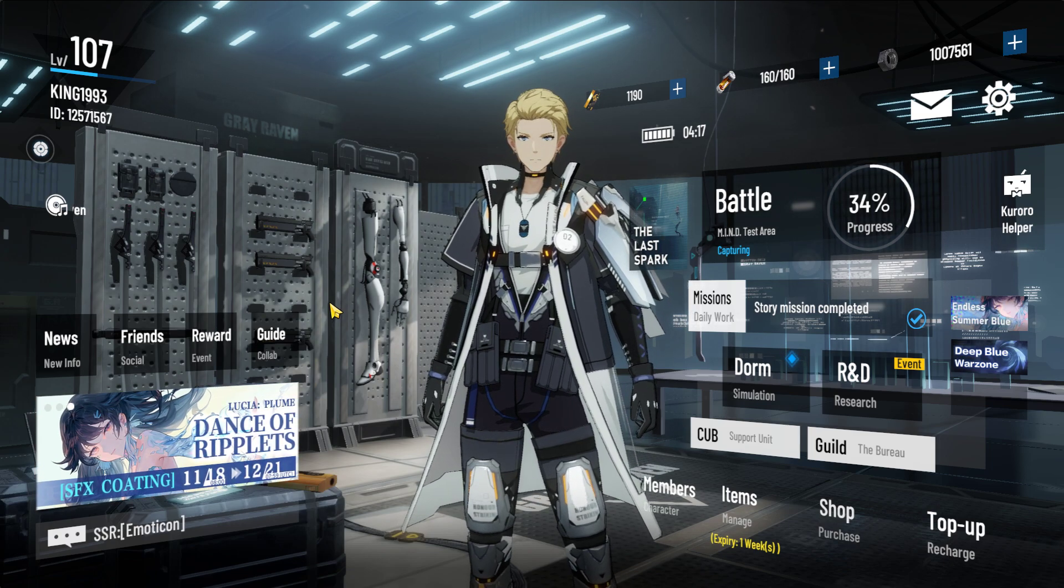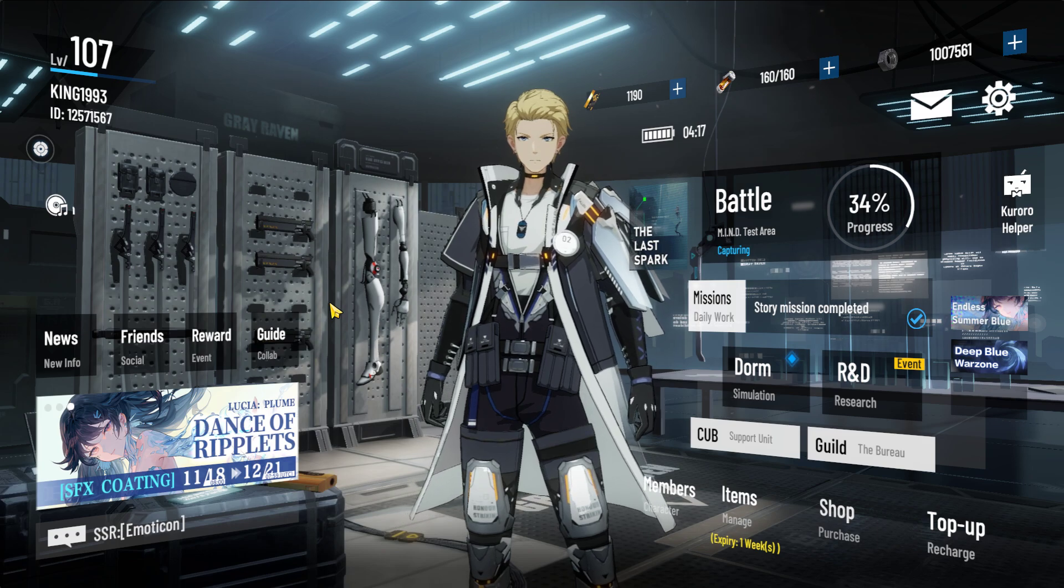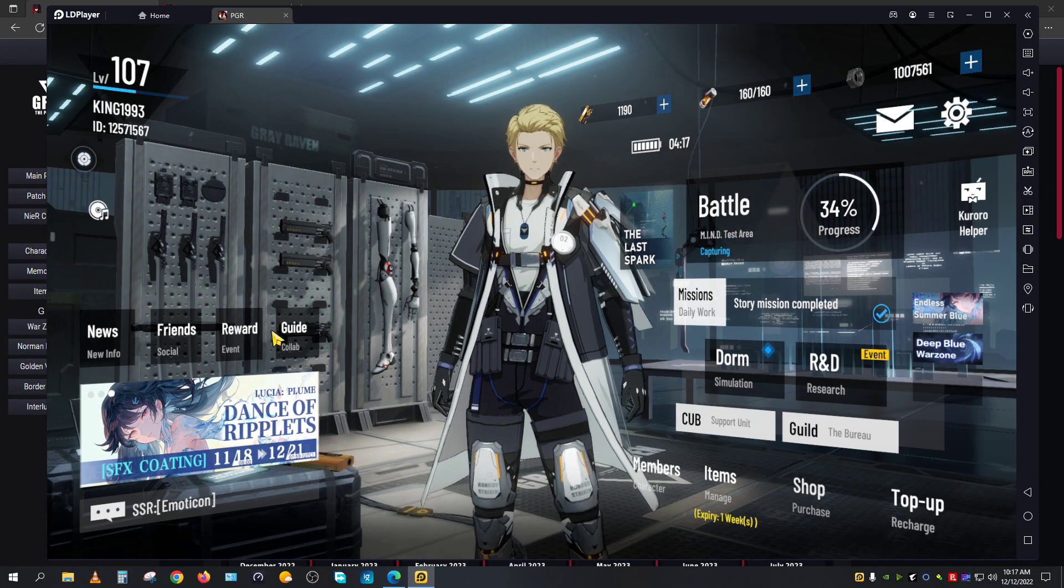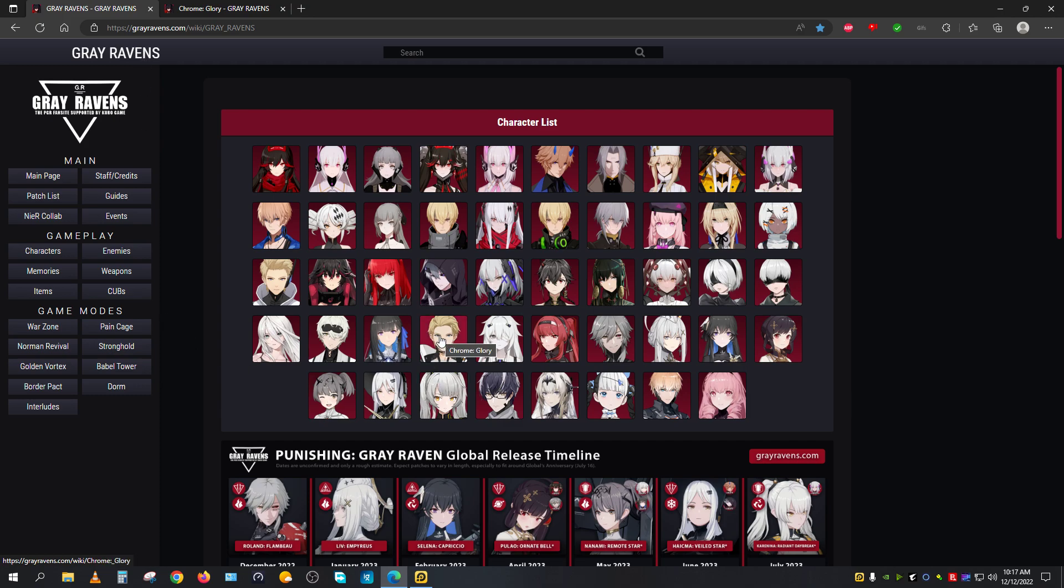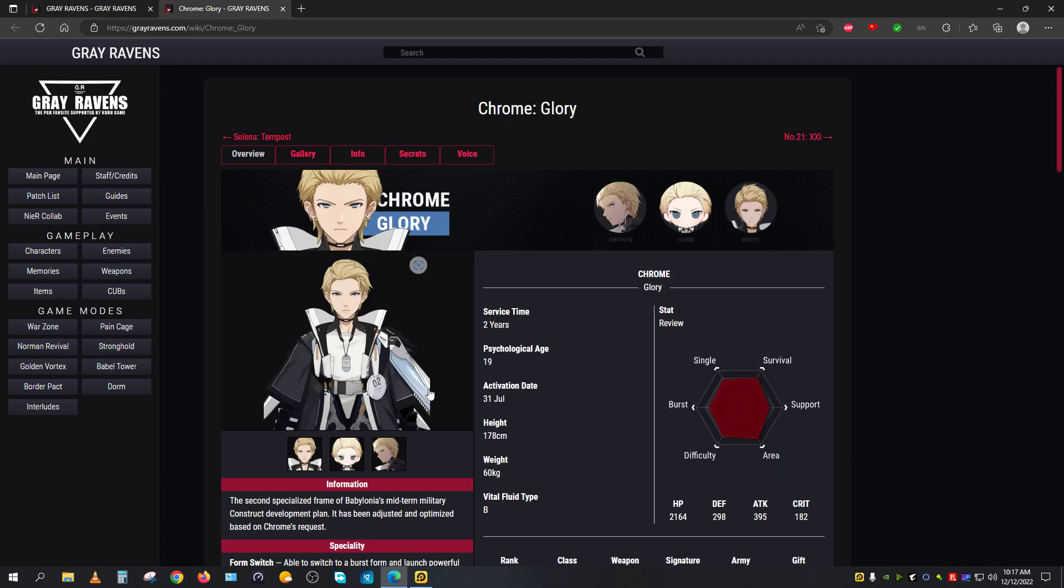Where can we get the proper information from? We can get the proper information from a certain website that goes by the name grayravens.com, which is made by Kuro Games company. The information here is highly accurate that even meta players use this guide.